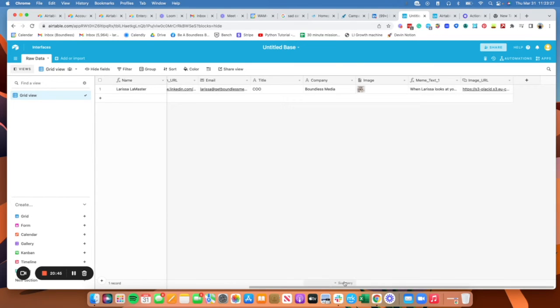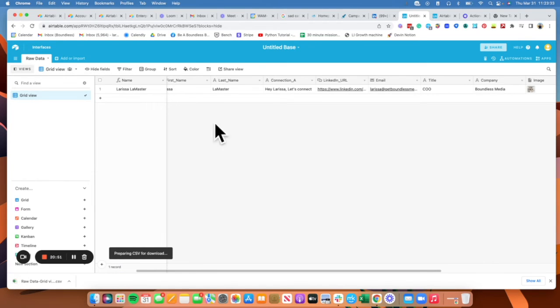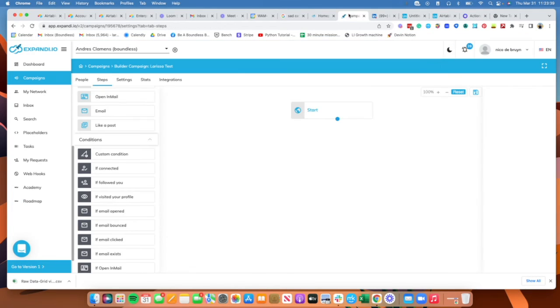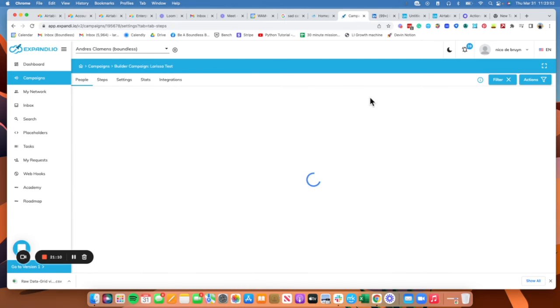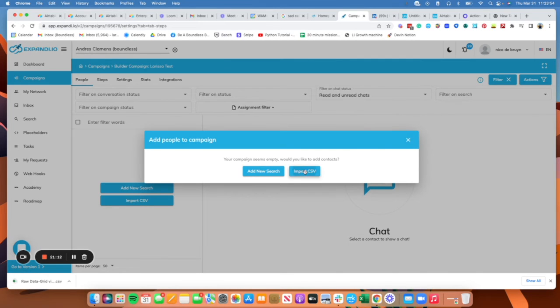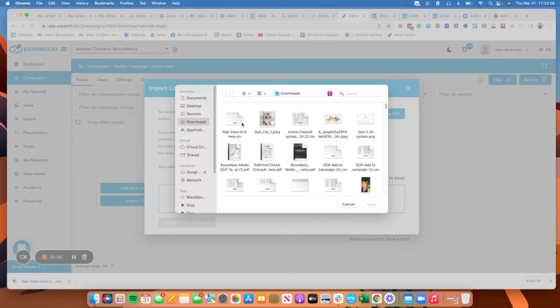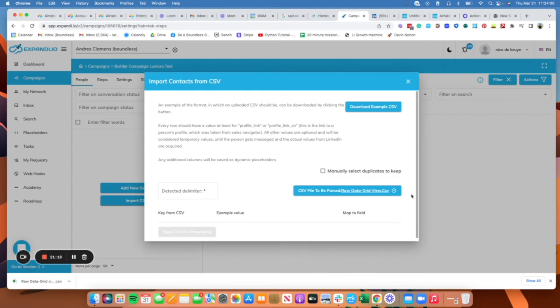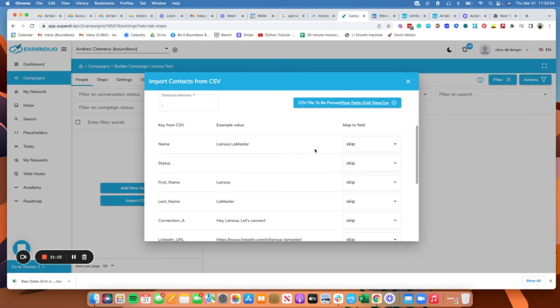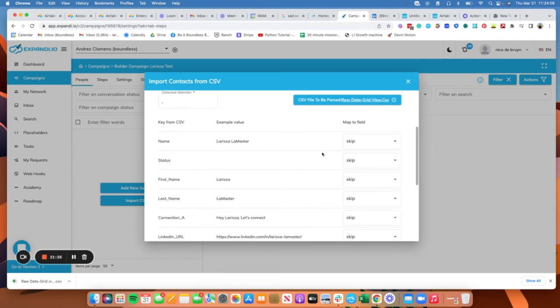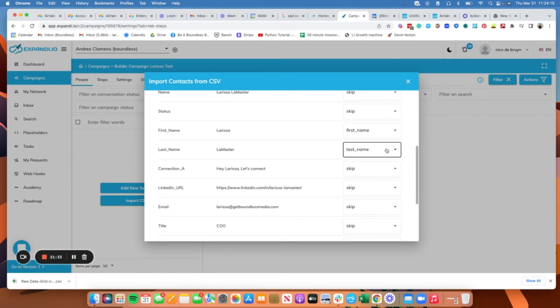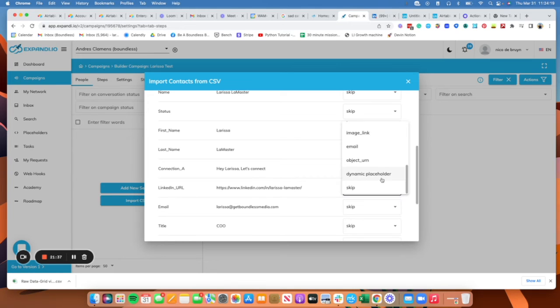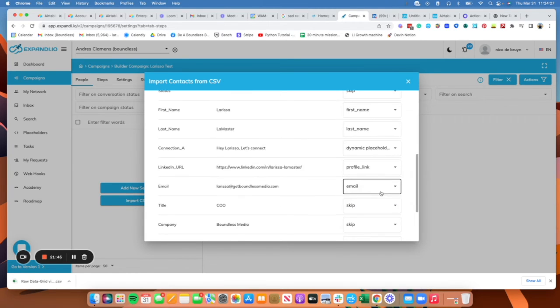We have all this stuff, then we are going to go to, in this case, Expandi. So I already have like a base level campaign set up on Andres' account, and by base level campaign I mean I haven't done anything. I pressed campaign, new, builder campaign, with nothing in it. So I'm actually going to start by importing my CSV so that all of my values come through. And then we just need to route all of these values. So this one's going to be first name, last name, dynamic placeholder, profile link, email, email.